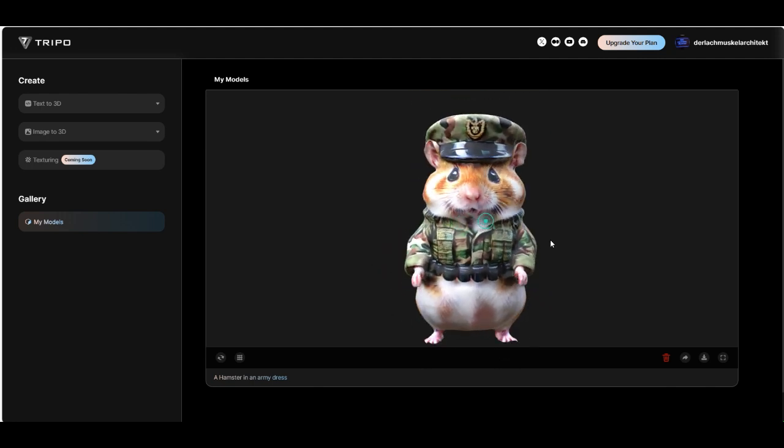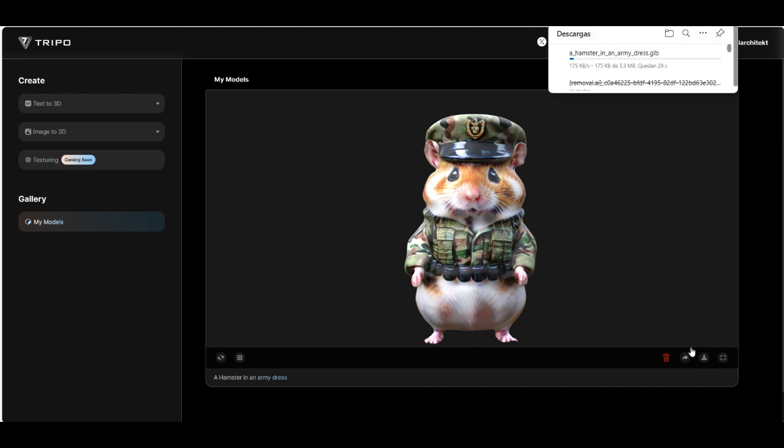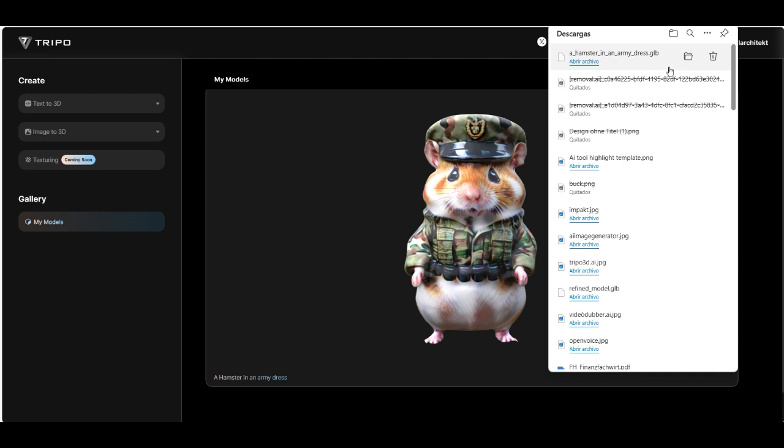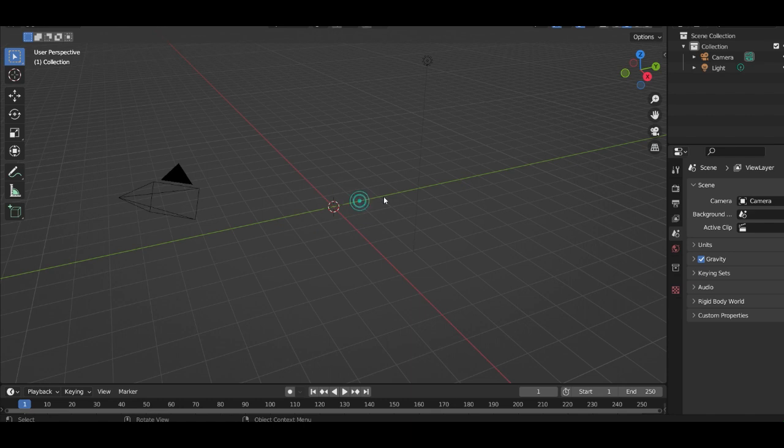And you can click here to download the model. Then it comes out as a GLB file. Then you can use the 3D model in Blender.